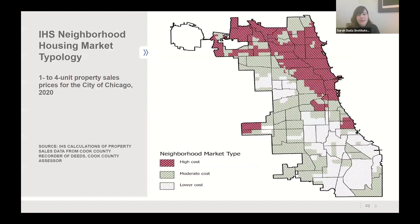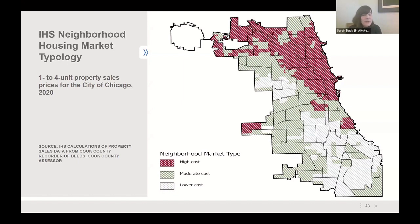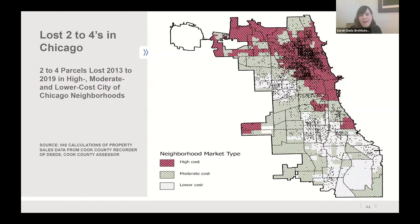This is a map of the city of Chicago showing our neighborhood housing market typology. High-cost neighborhoods are shaded in red, moderate-cost in taupe/greenish, and lower-cost in the lightest color, with the lakefront on the right. Between 2013 and 2019, we lost about 4,800 parcels in two-to-four unit buildings representing about 12,000 units. That loss is most concentrated in high-cost communities on the north side of the city by the lakefront.